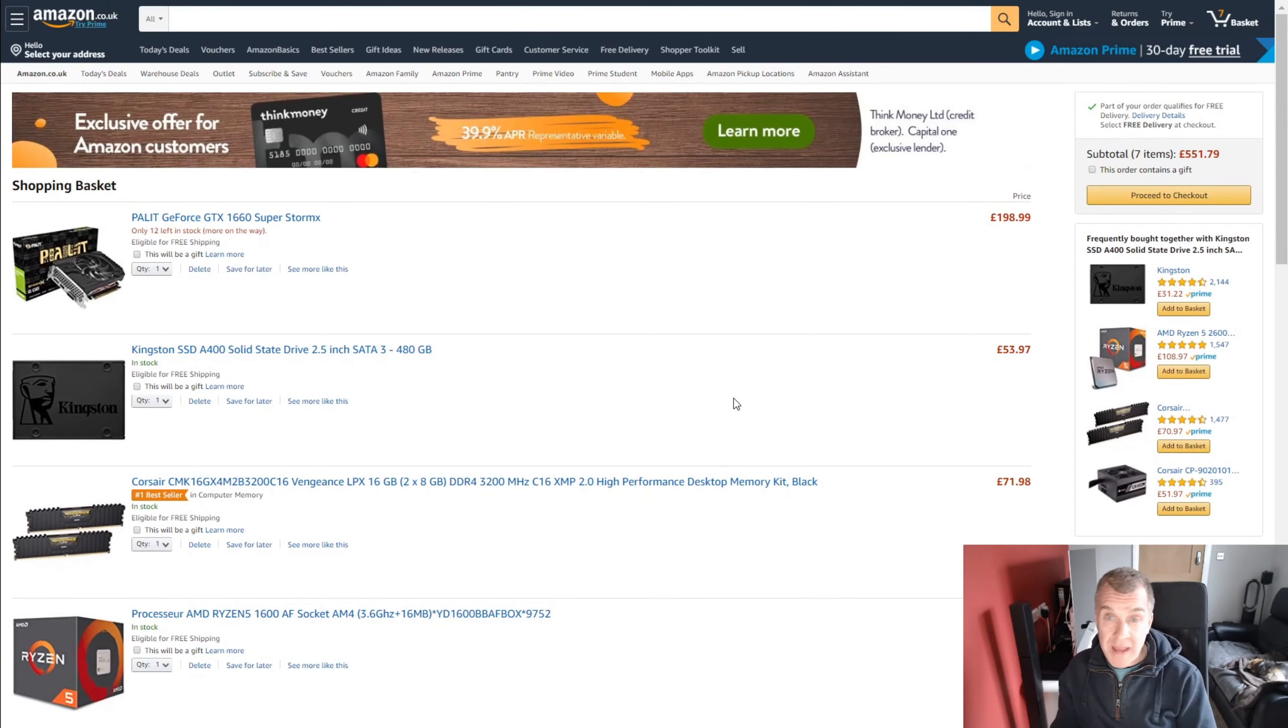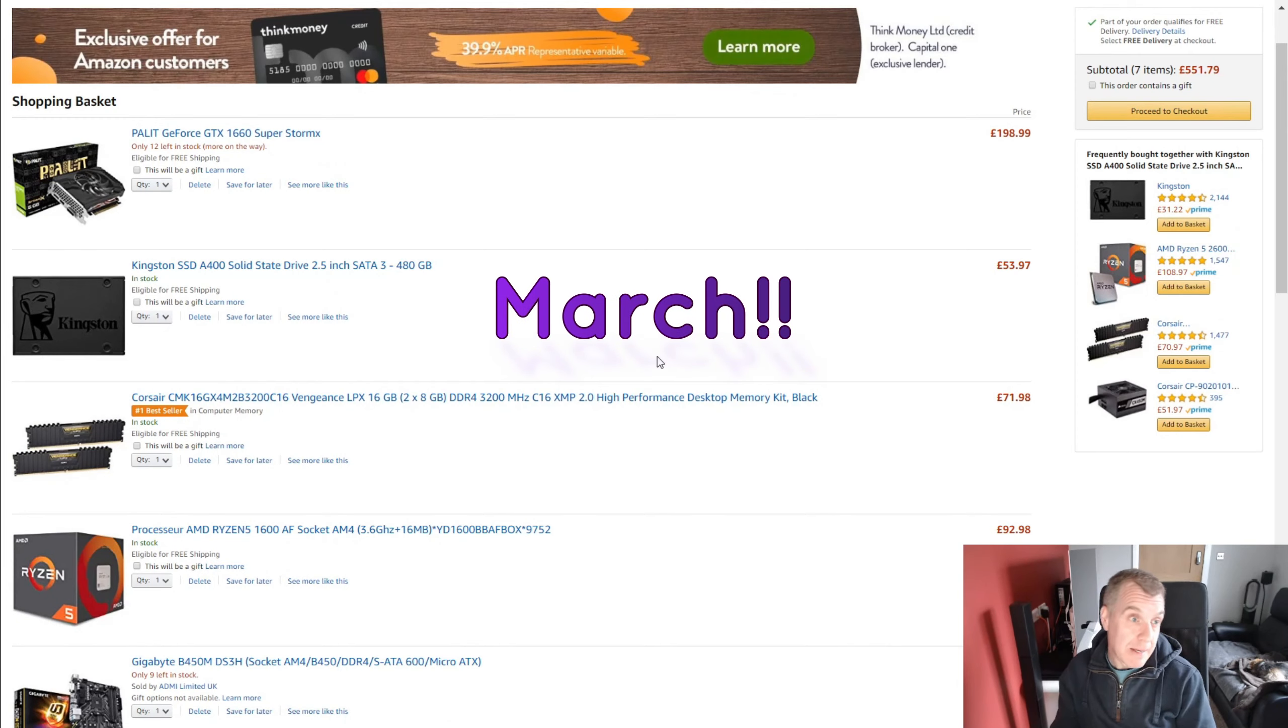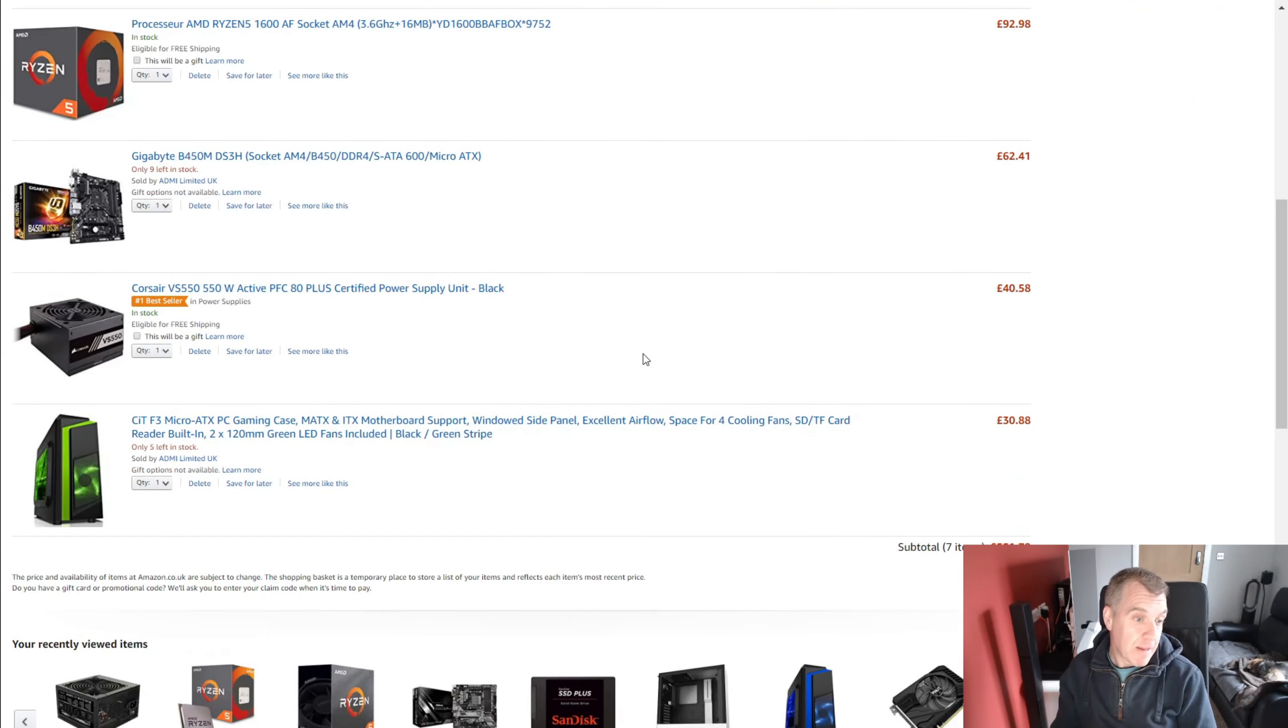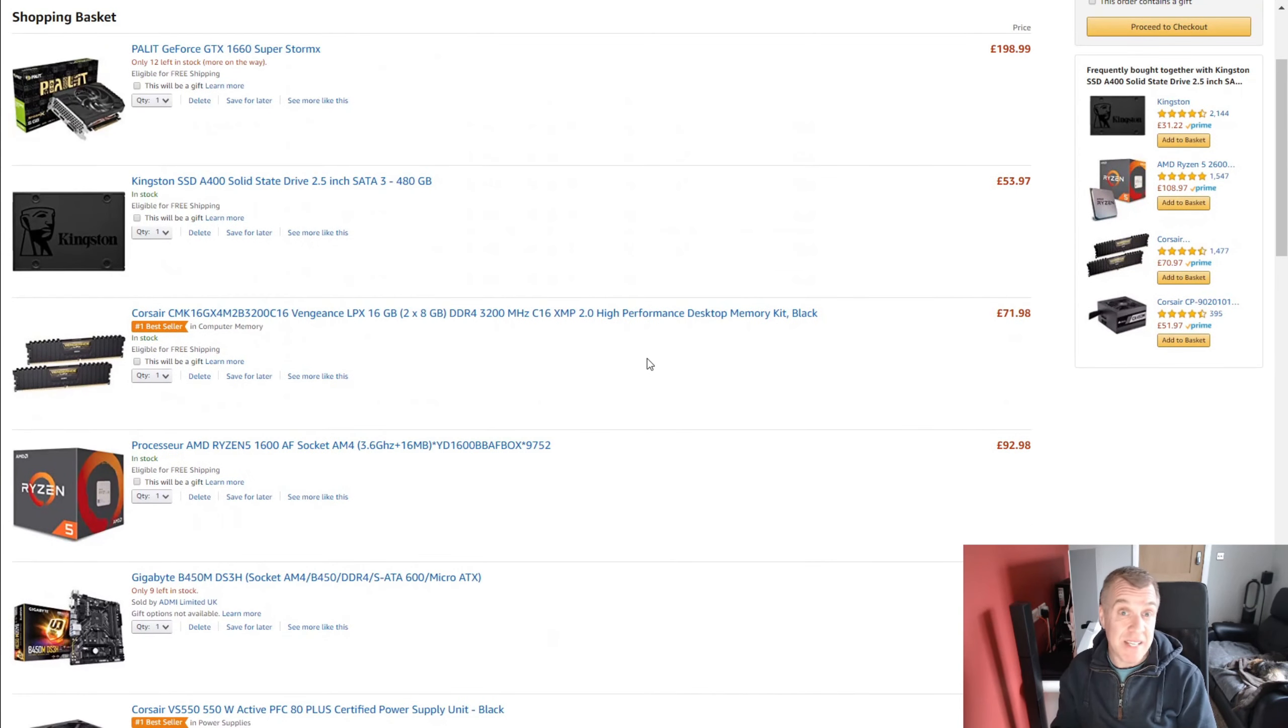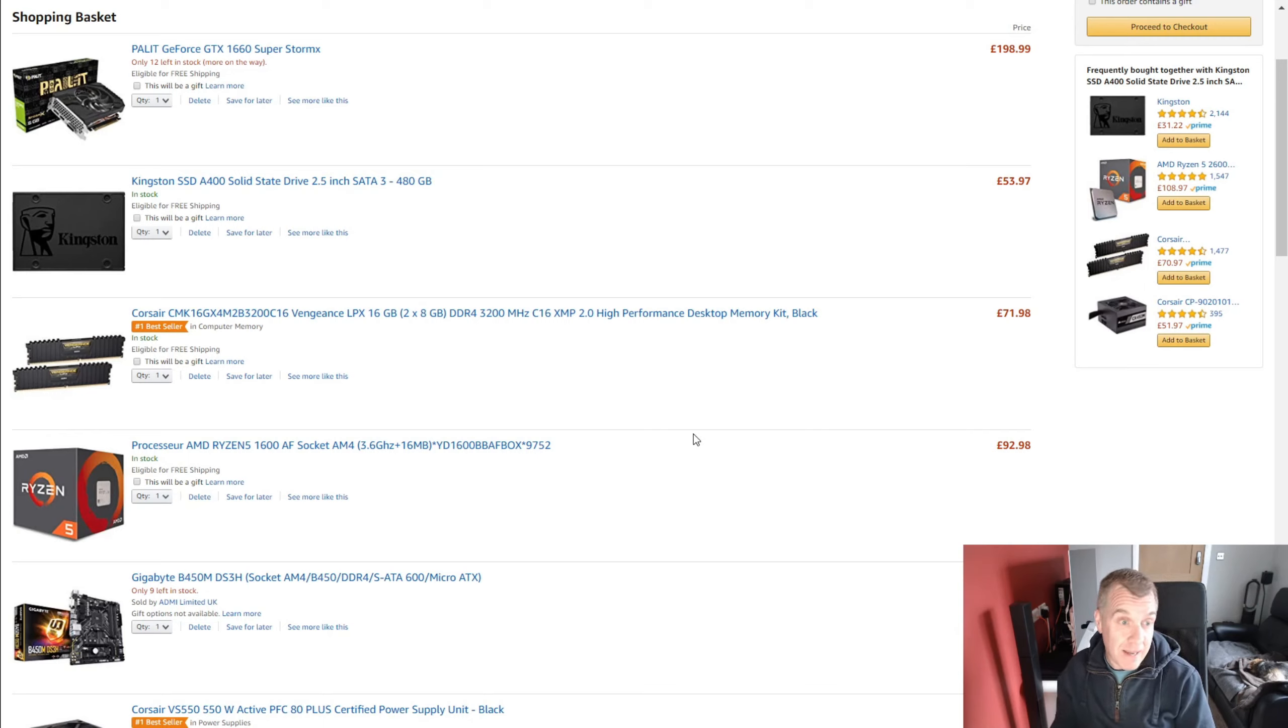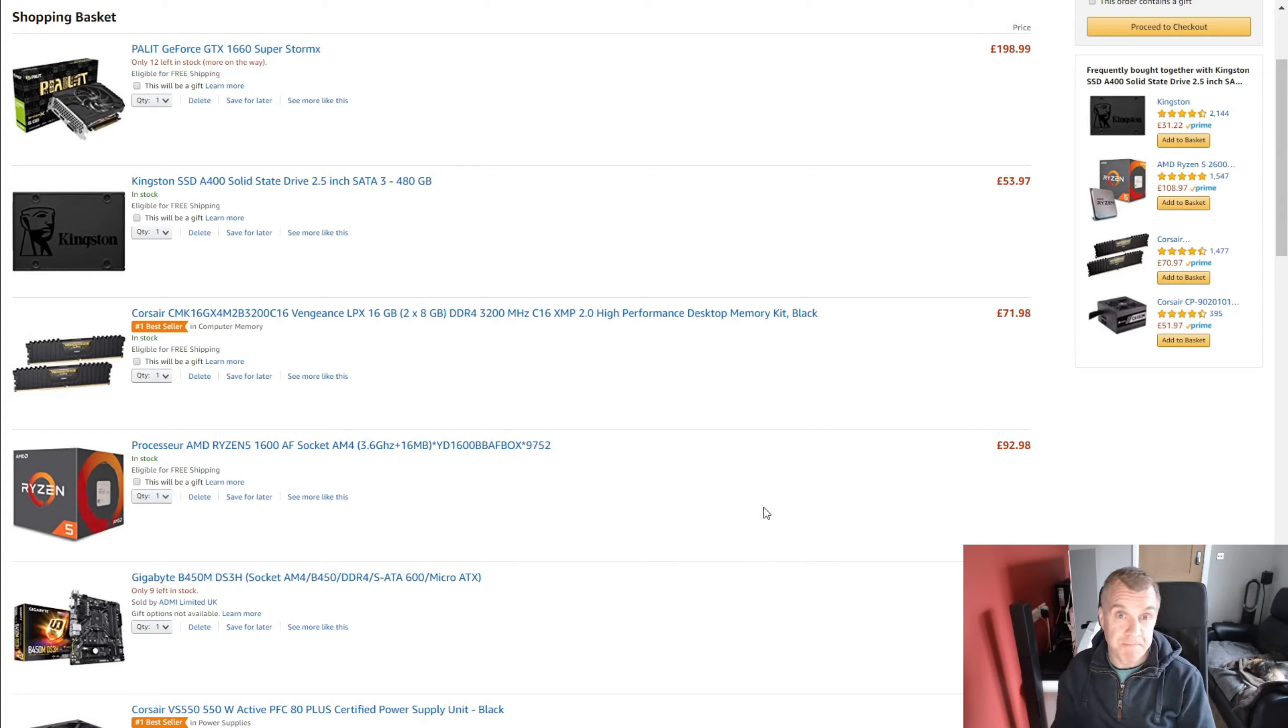So there we go. That is my system. That is the, where are we now? May 2020. That is my budget £550 gaming PC. If you have any ideas, like I said, just let me know in the comments if there's anything that you think could be improved upon, I'm all ears. There's no right way of doing this. There's only wrong ways of doing stuff. So yeah, thanks for watching.